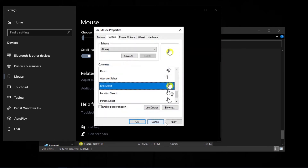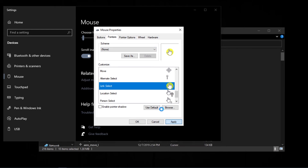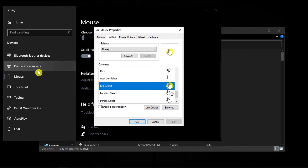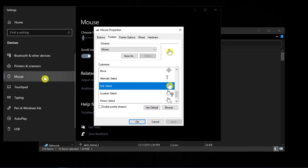And then click on Apply. As you can see, my mouse cursor is highlighted now.